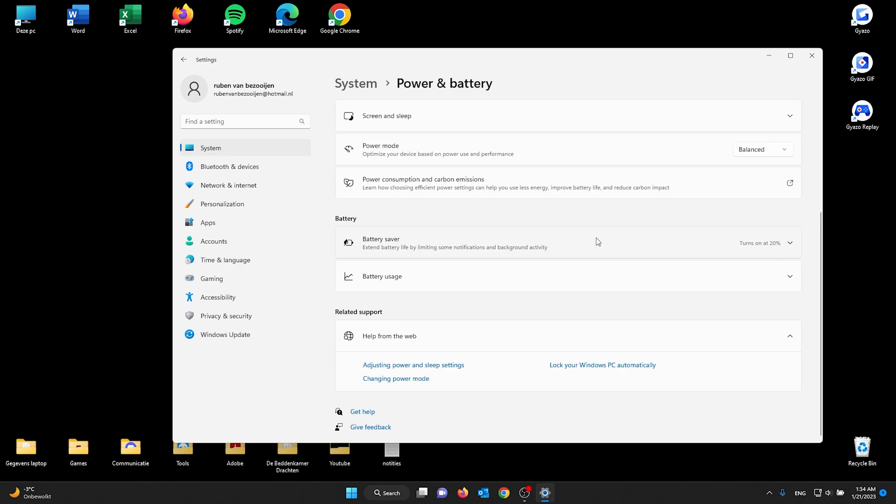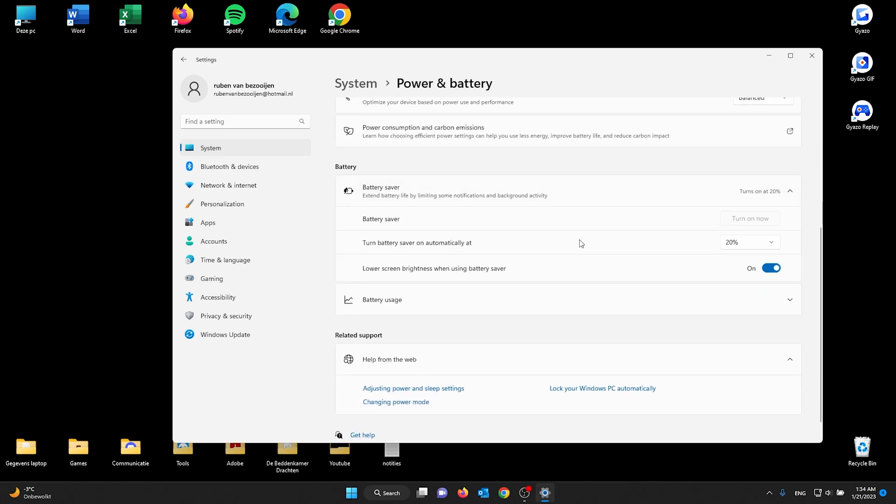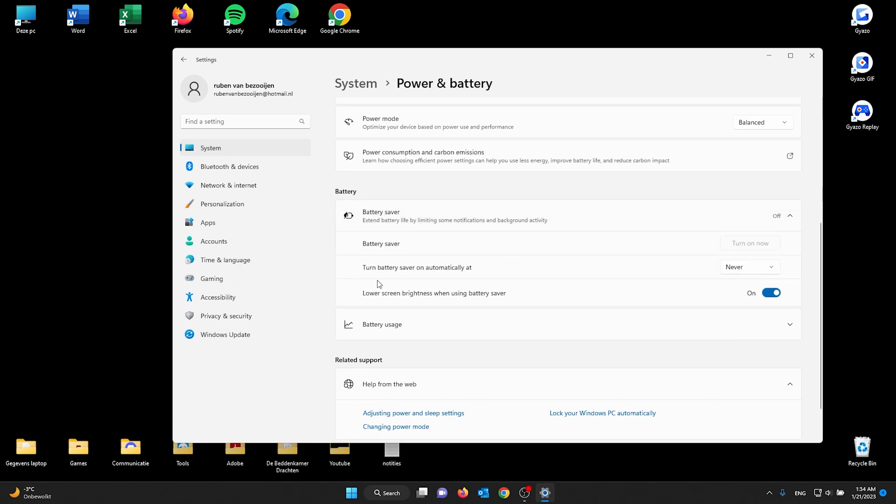Now if you don't want this, all you've got to do is press it. From there, you go to Turn Battery Saver On Automatically. Go to this box, check Never, and from here the battery saver won't turn on automatically.